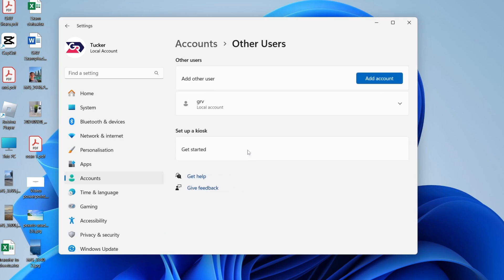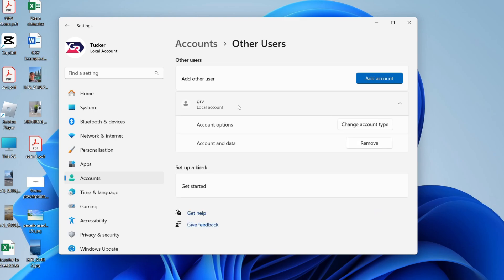In here, you'll see the other users on your computer. Find the one you want to make administrator and click on it.